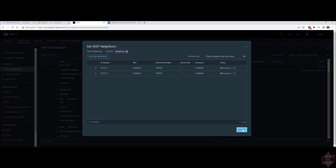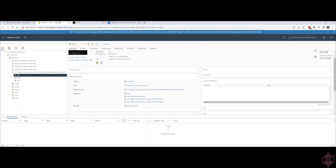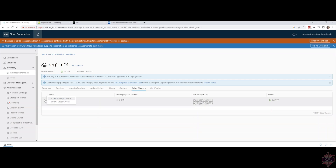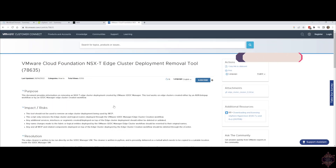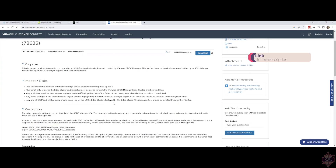Now I want to show you how to delete an edge cluster, because as you saw, there's no option to delete. There's a KB article that has been written up for this. Essentially, all you need to do is download this TAR, unzip it, and upload it to SDDC Manager, which I've already done. You can use something like WinSCP once it's extracted and upload it to SDDC Manager, or upload the TAR and extract it on SDDC Manager directly.